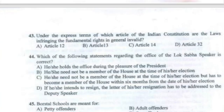Question 43: Under the express terms of which article of the Indian Constitution are the laws infringing the fundamental rights in general invalid? The answer is Option B — Article 13.